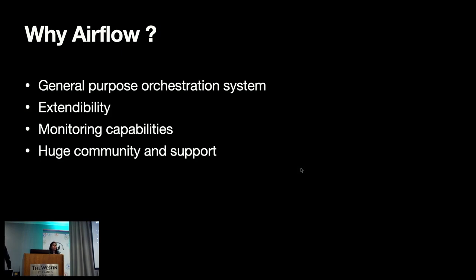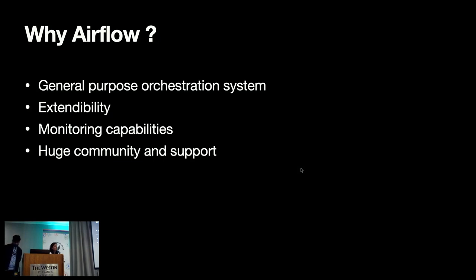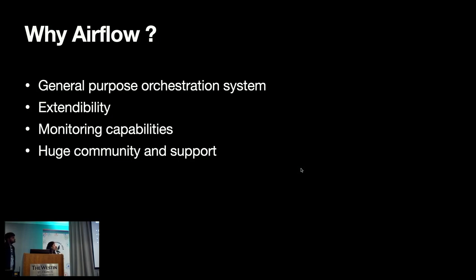For running Jupyter notebooks, we have built our own custom paper mill operator, which we are using for Jupyter notebooks. Airflow has great monitoring capabilities, as you've seen in the demo, where you can see the failed task and skip a task while re-running or re-run the whole DAG together. So, we are leveraging all Airflow capabilities, monitoring capabilities, and scheduling capabilities for running workflow Jupyter notebooks. Last thing, Airflow has a huge community, so all these capabilities provided by Airflow made it the best choice for Jupyter notebooks.